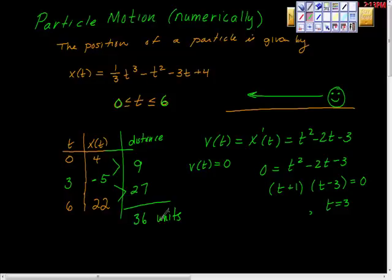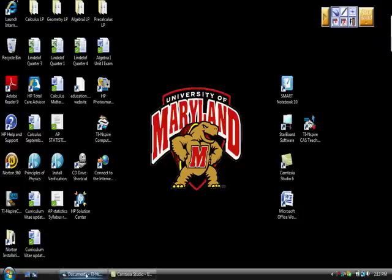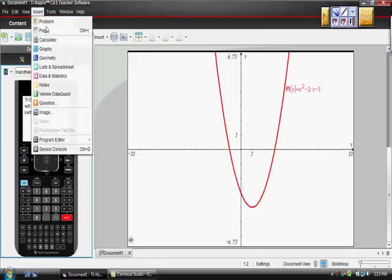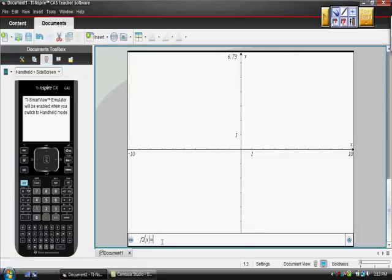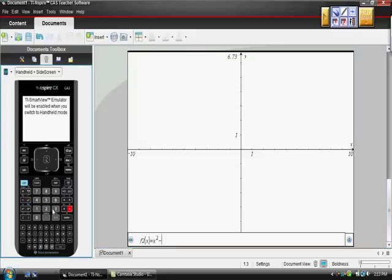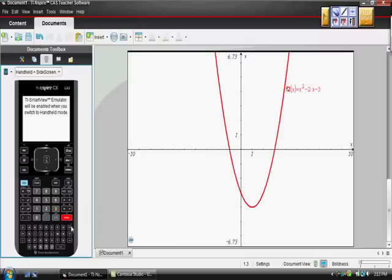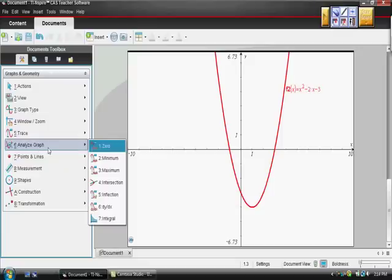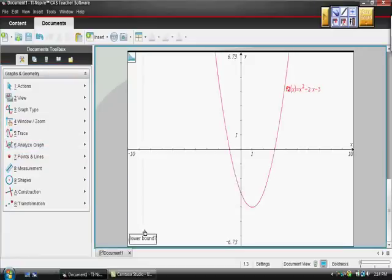On the AP exam with a calculator, I would insert a graph of the derivative function. The derivative v(t) = t² - 2x - 3 is parabolic. We can use the analyze function on the calculator to analyze the graph and take the integral over the interval from 0 to 6.